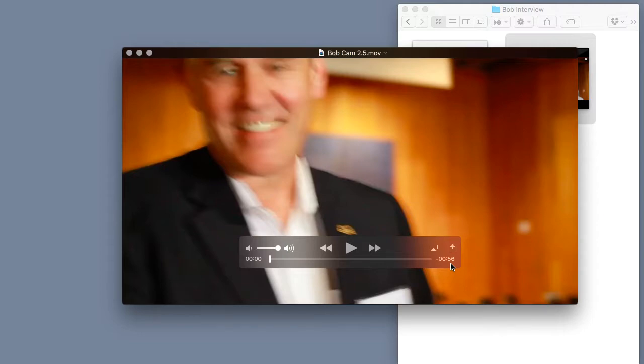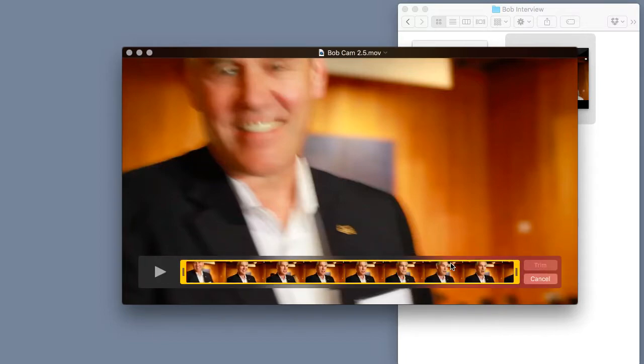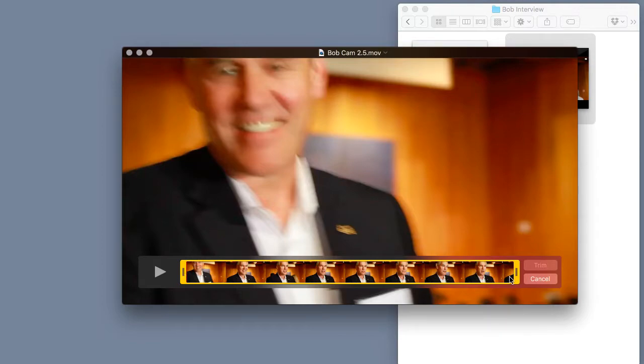Just hold down your command key on your keyboard and tap the letter T as in trim. This opens up the trimming feature that's built directly inside of QuickTime and these two yellow bands that just appeared represent the timeline and the entire length of our clip.